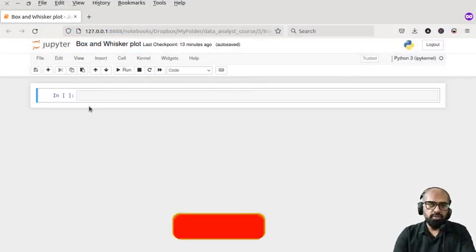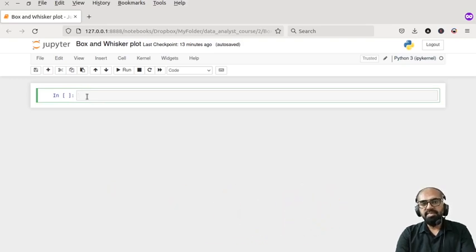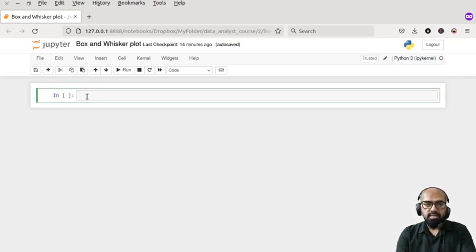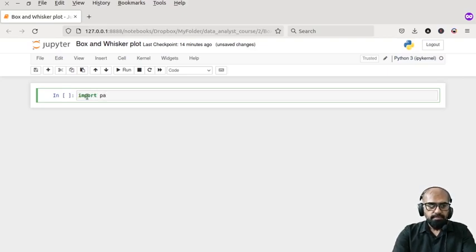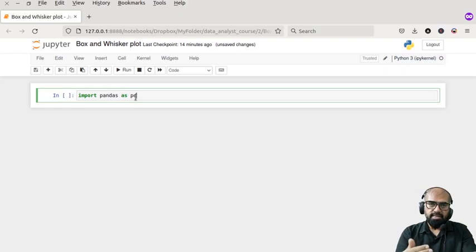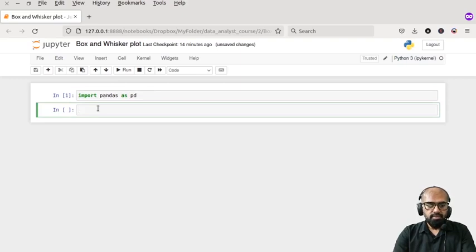We'll be working in Jupyter Notebook and writing Python code. The library we'll be using is pandas — a very helpful library for data analytics, machine learning, and pre-processing. It's a Python package that can be installed by writing 'pip install pandas'. I'll import pandas and alias it as 'pd', so from now on in this notebook I'll be referring to pandas as pd.